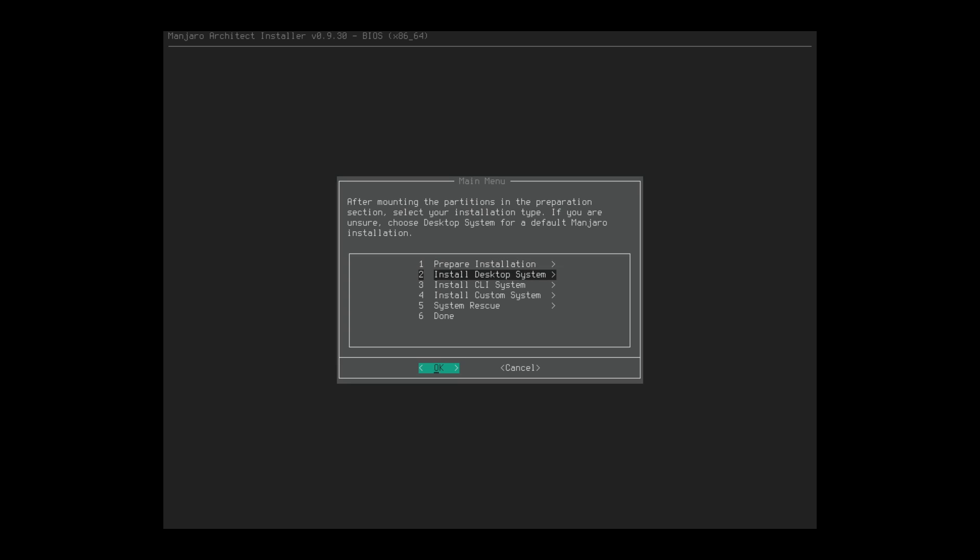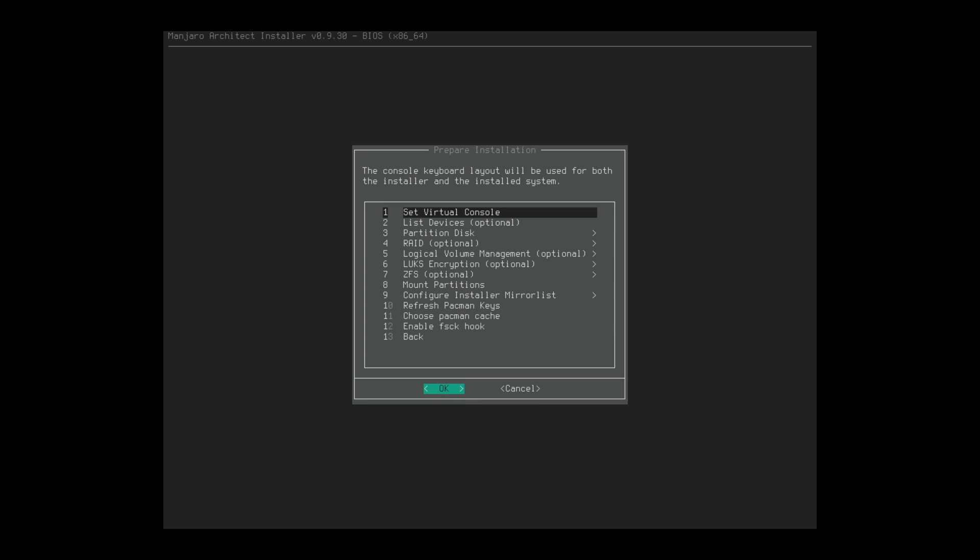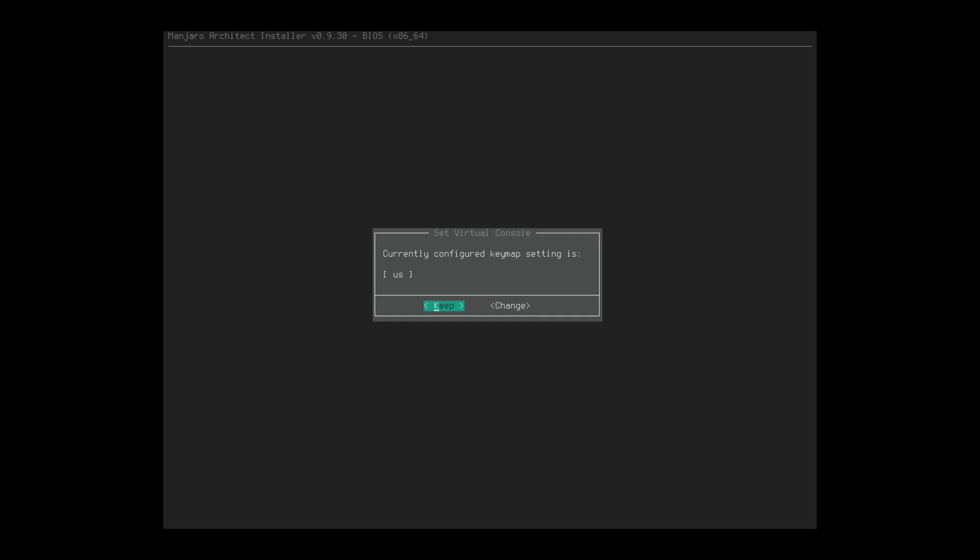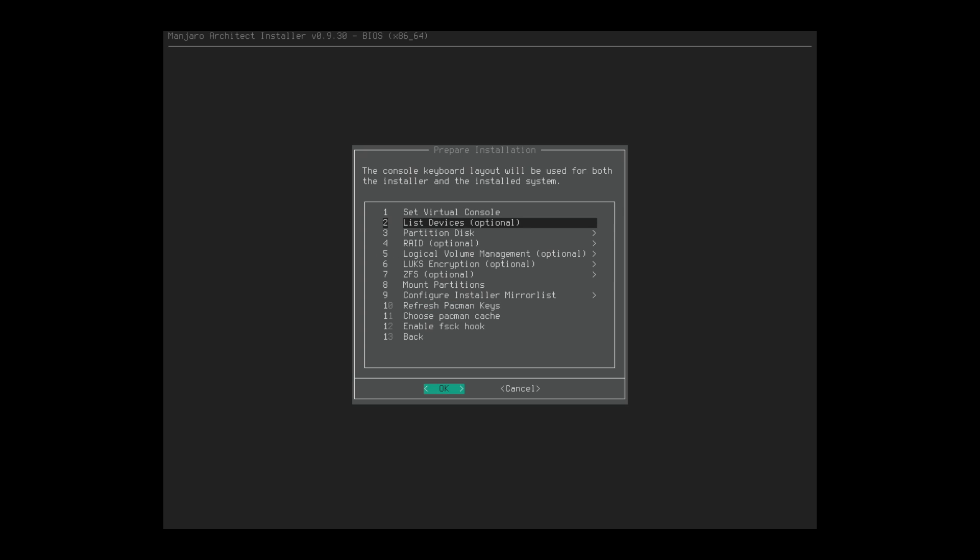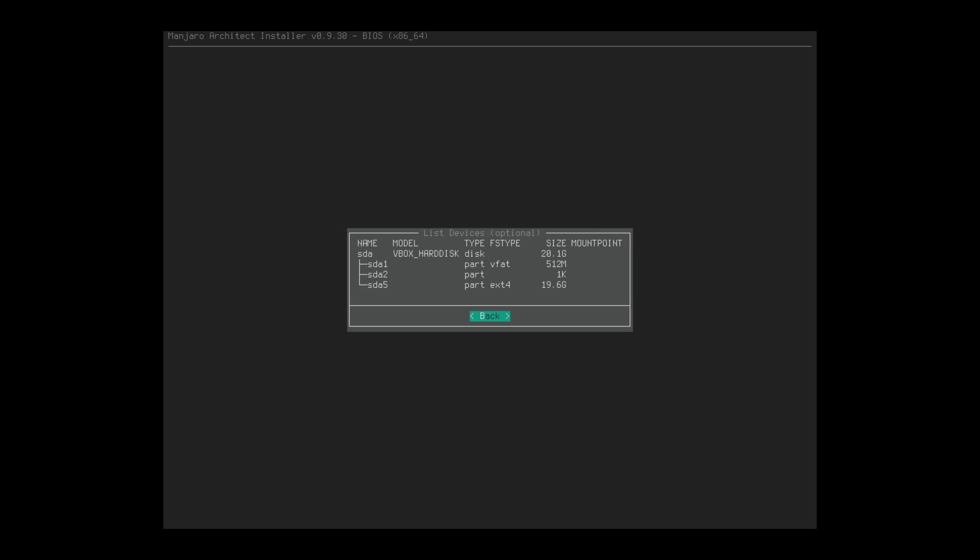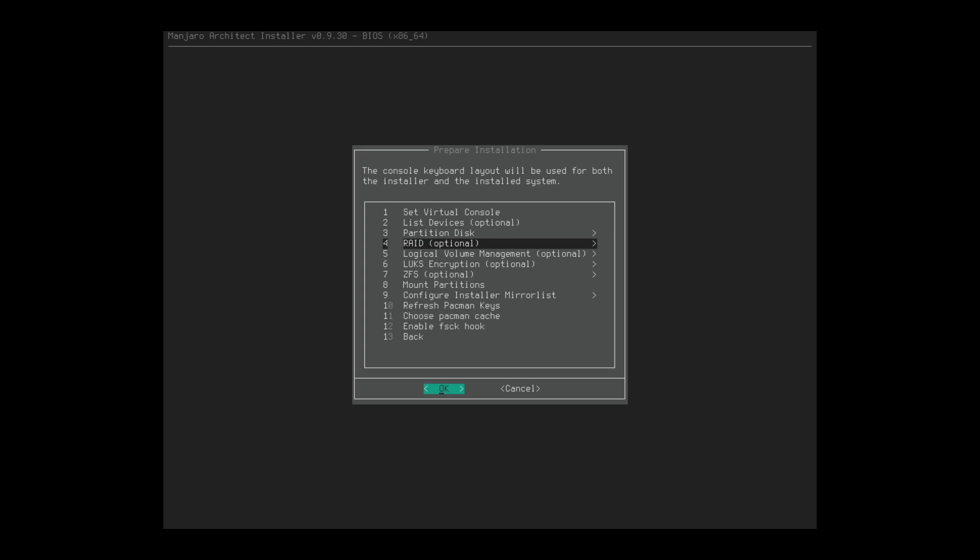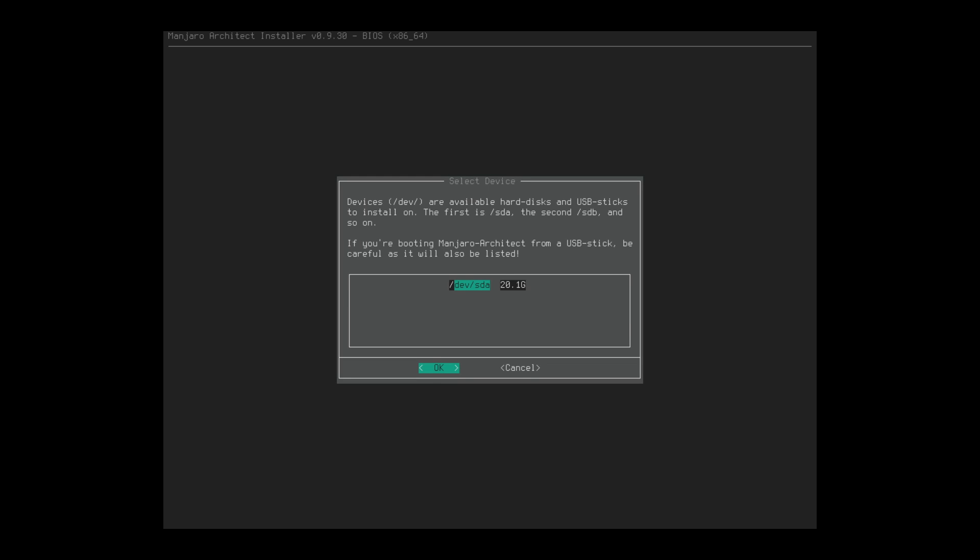All right, there we are. So we're going to start with our English. And then over here, the installer will download the latest packages from the Manjaro repository. So we're going to go ahead and get ready. So preparing the installation, we have a desktop, we have a CLI system, custom systems, anything else. So let's go ahead and start, get started here. So we have a set virtual console. So US, that's correct. List any devices. Looks good.